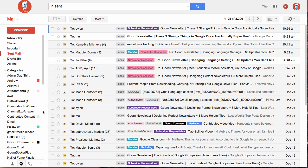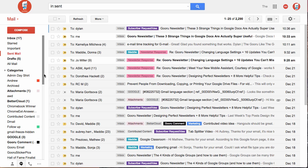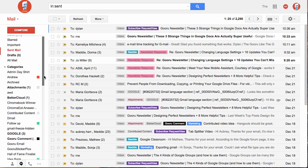So first you want to find out where do all your chats and hangouts actually live after you've closed them out. What Gmail does is it creates a label for all of your hangouts.